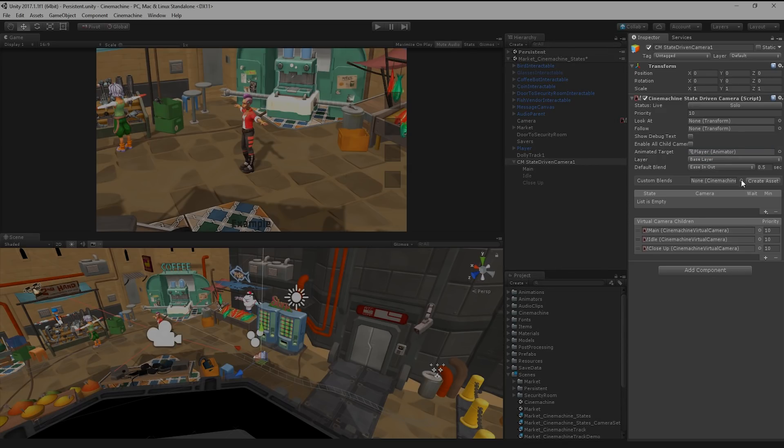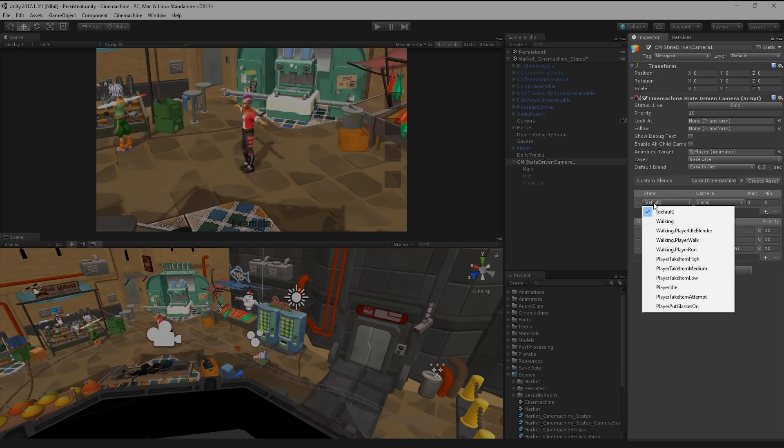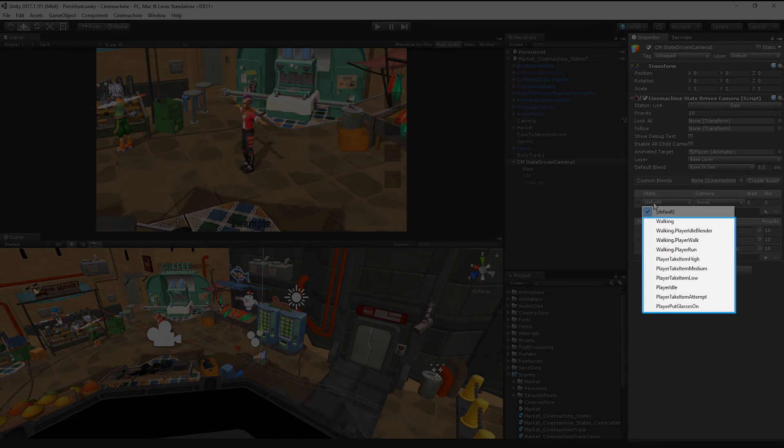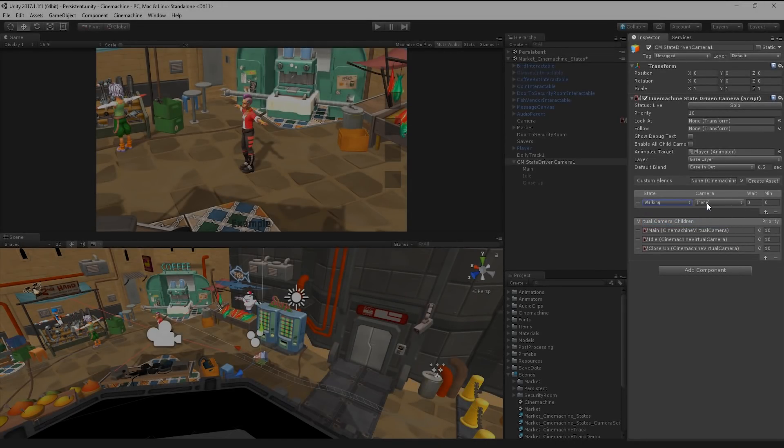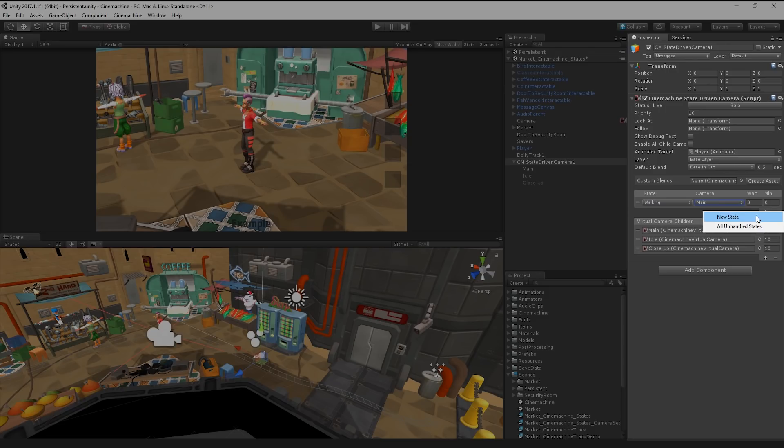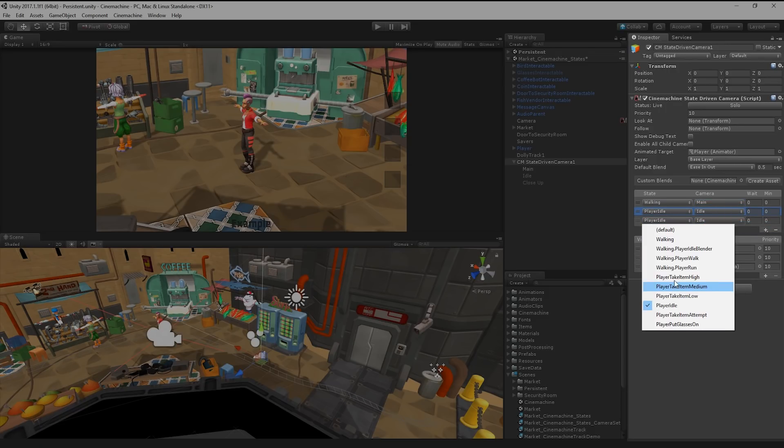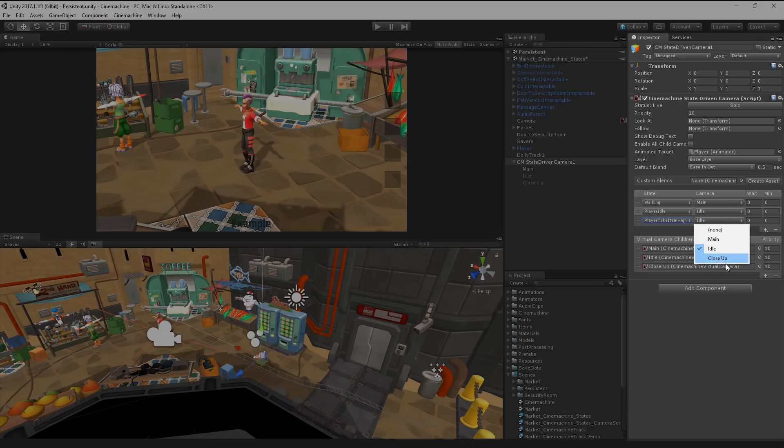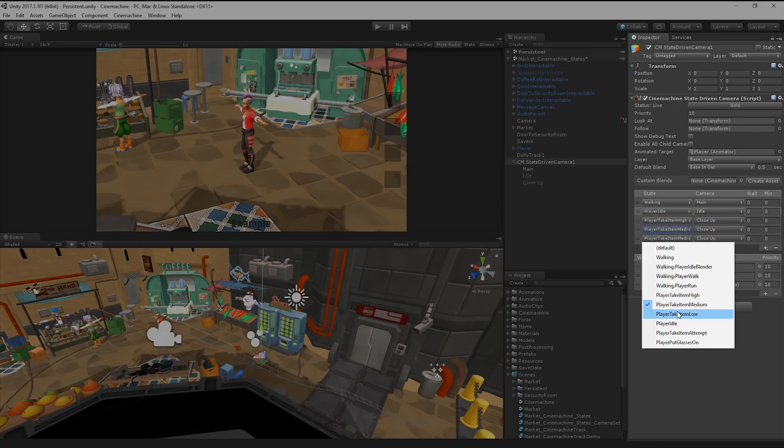Once we have an animated target, our state-driven camera can then assign any of these states to a specific virtual camera. Let's assign the walking state to our first camera, the idle state to our second camera, and then finally all of the other non-walking animation states to our third camera.